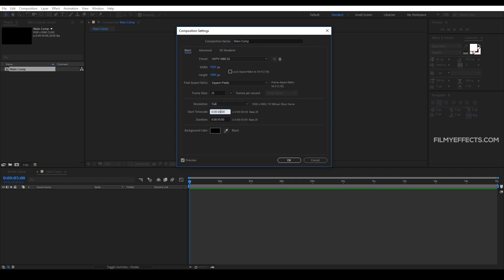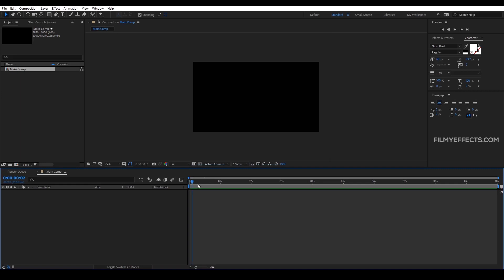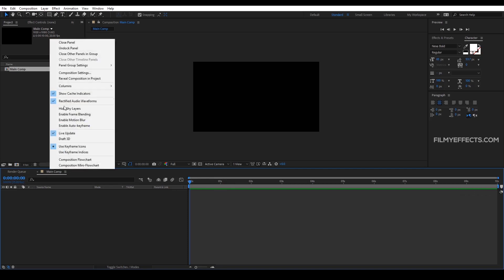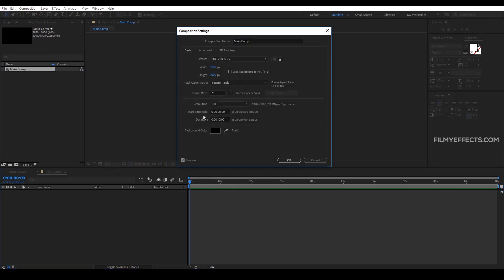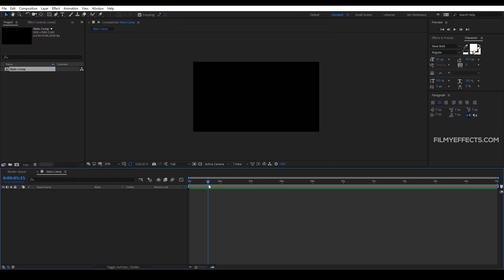If you set the timecode, you start at 0 and then set the time code. We will start the duration with 10 seconds. So we will use time duration — for example, play from 5 seconds to 15 seconds.